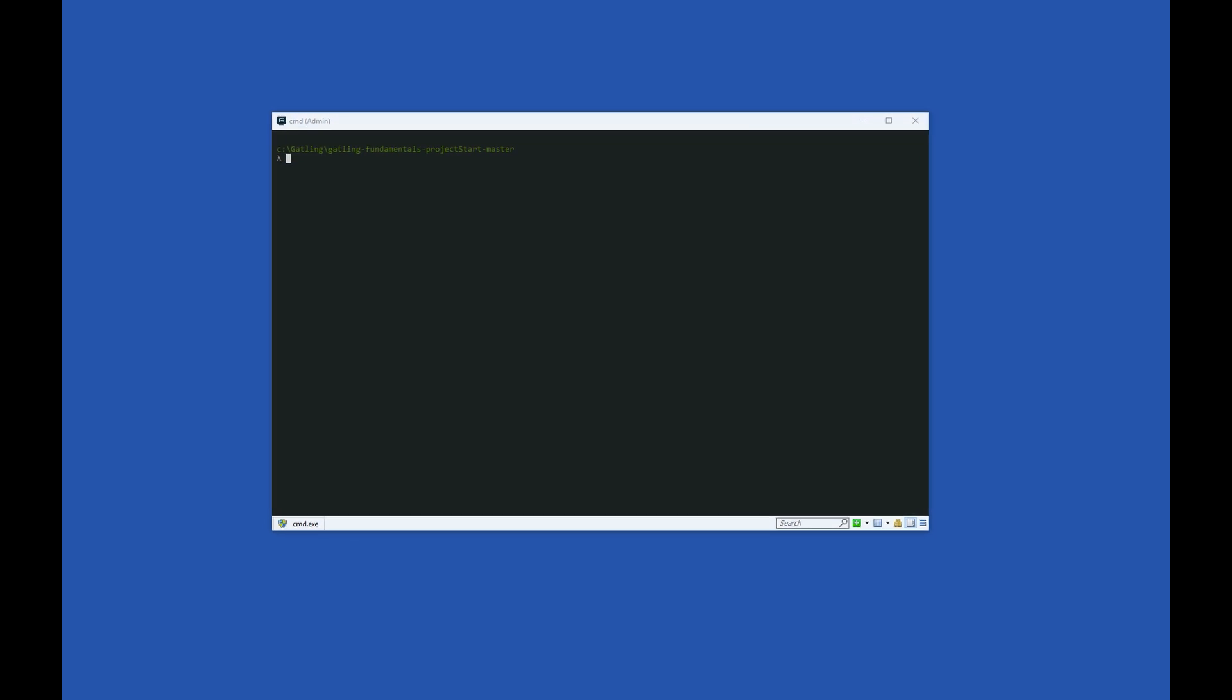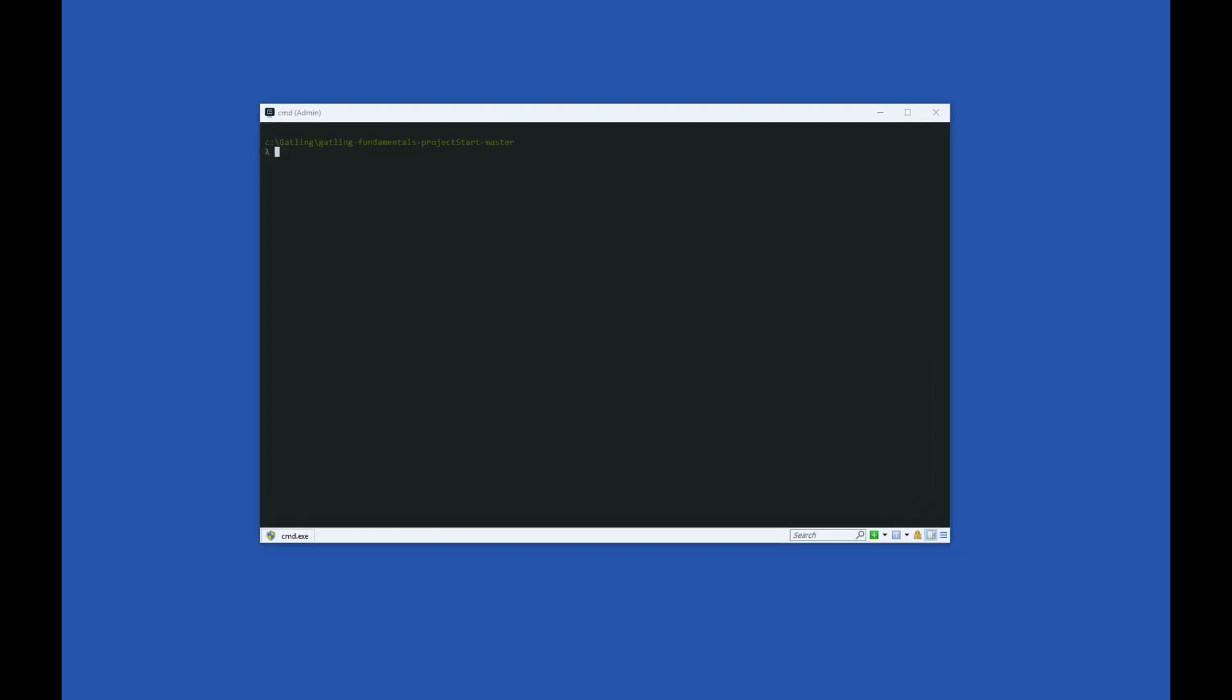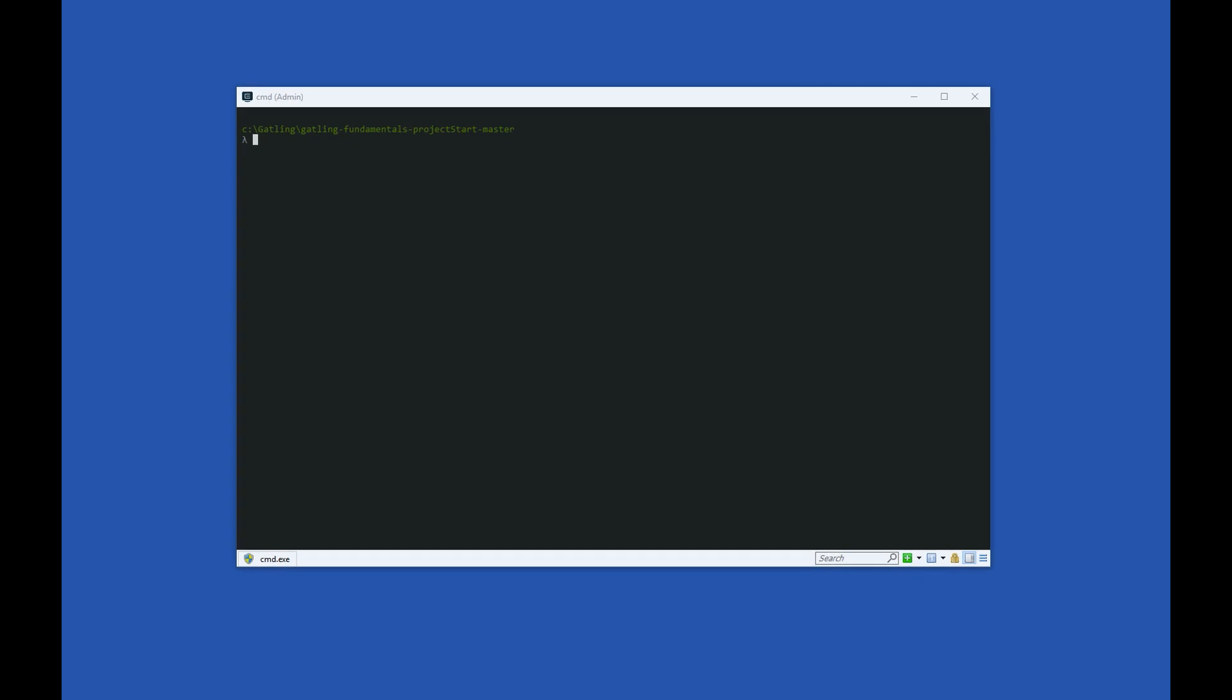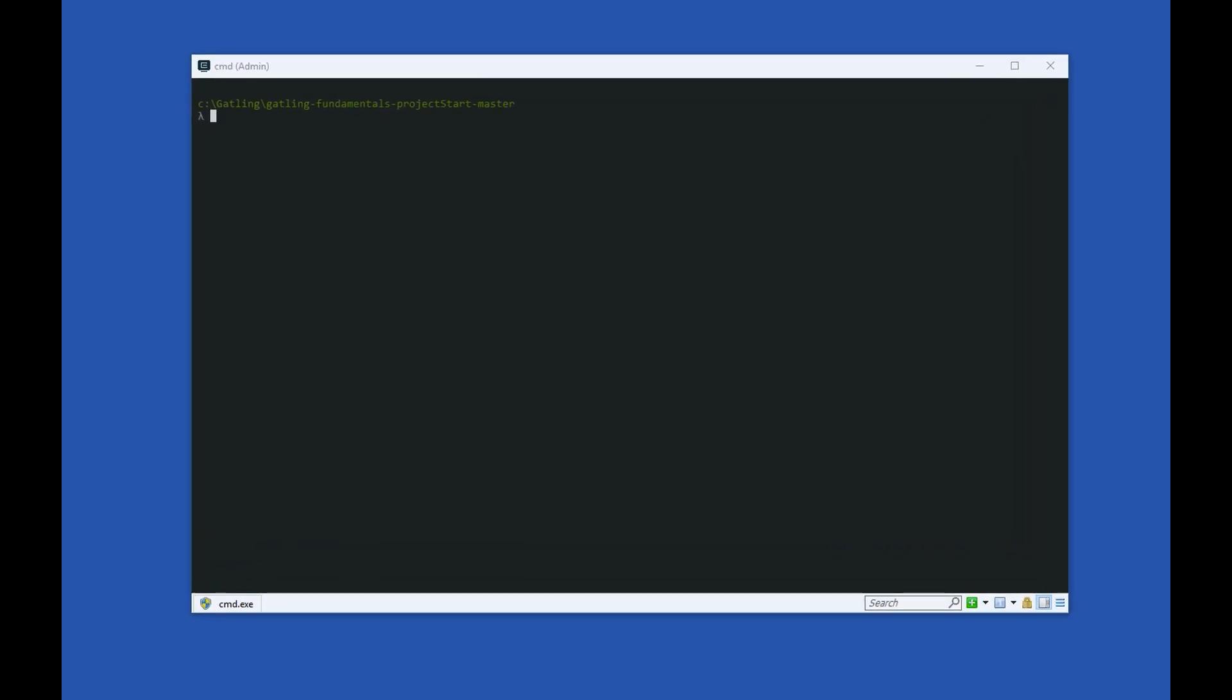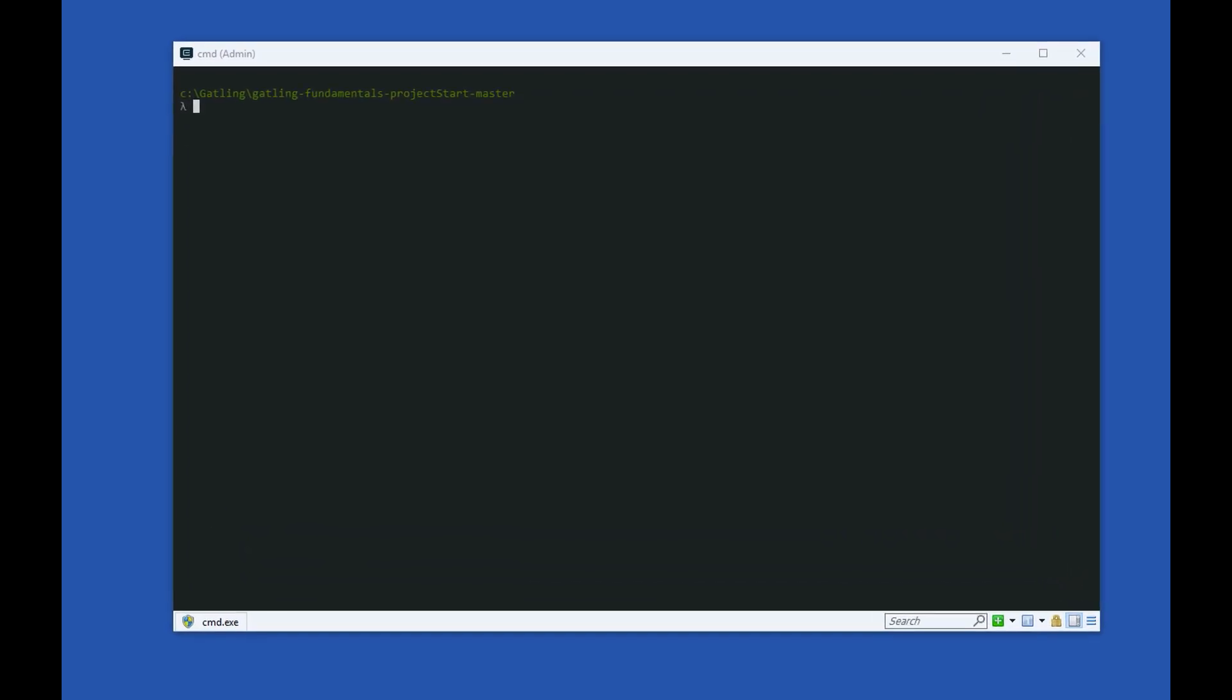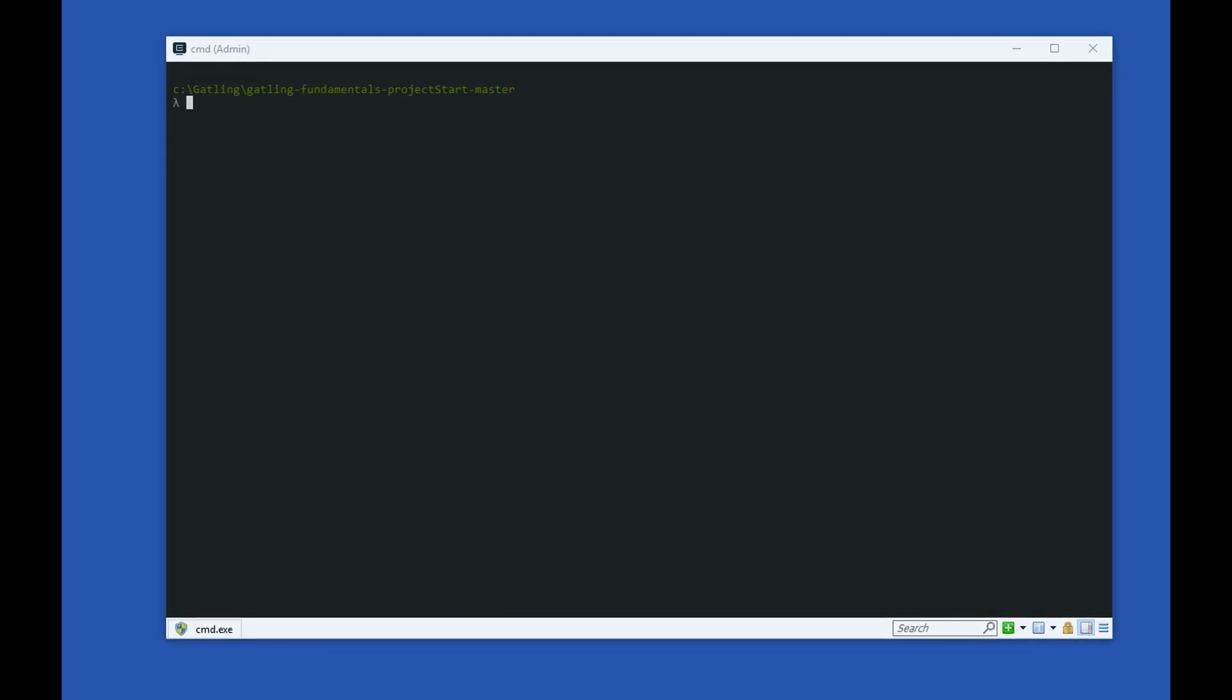Throughout the course, we have seen output being printed to the command line by Gatling whenever we run our scripts, but we haven't explored that output in depth. In this video, we will have a look at the output that gets generated whilst the test is running and the summary output that is produced at the end. Let's start by running a test from the command line.